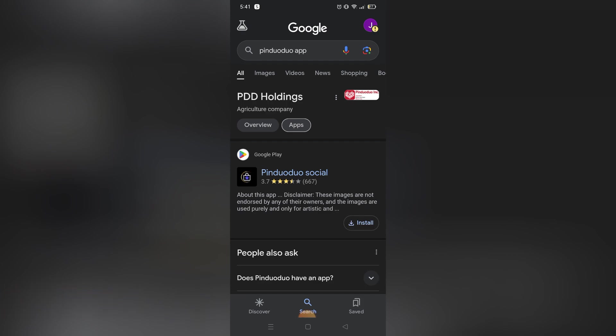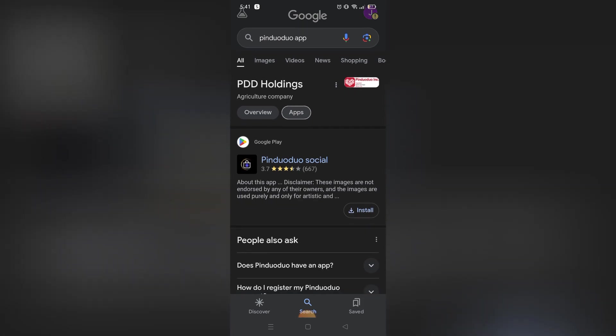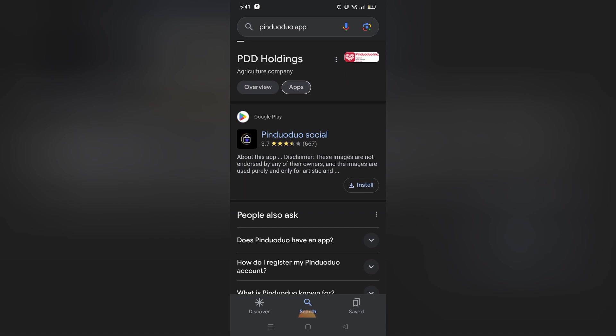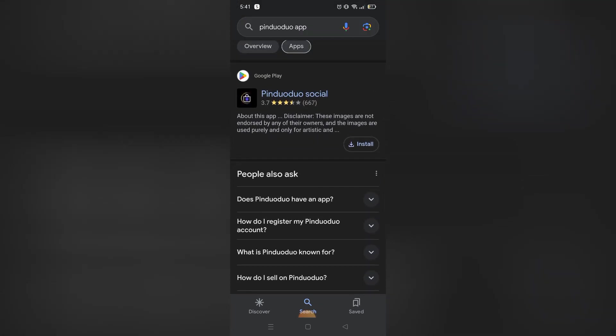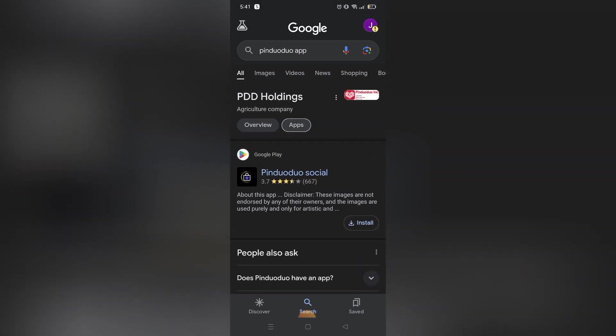Same as the H&M app, the Pinduoduo app language depends on the region that you chose, so you can't really change the language freely. The only way to do that is by using the Pinduoduo website.